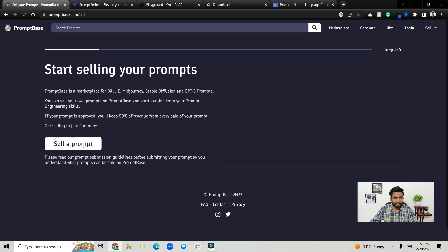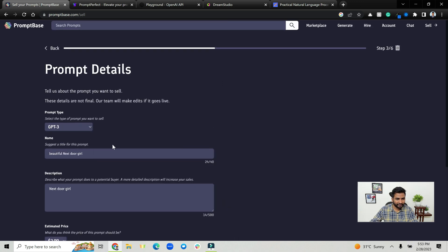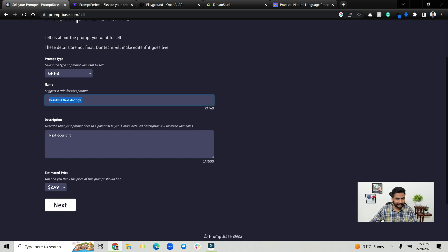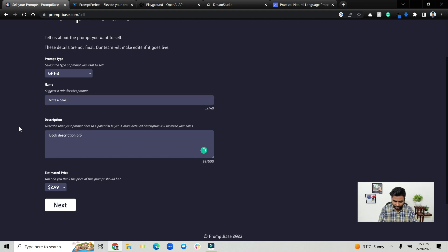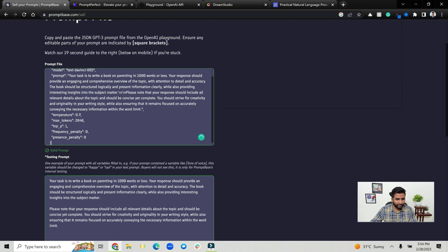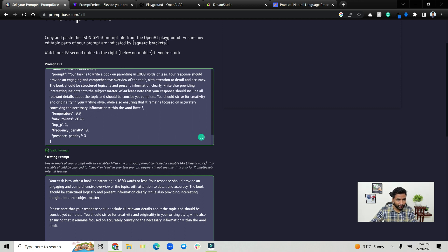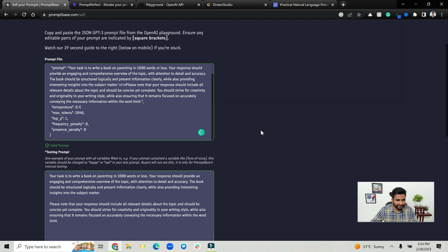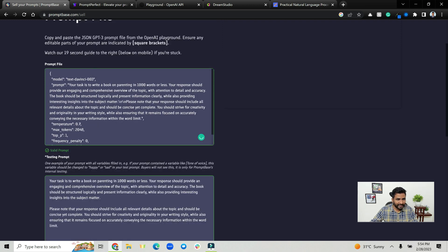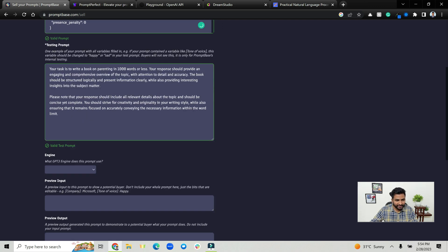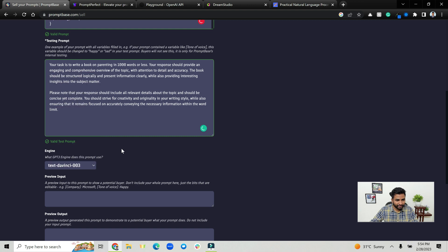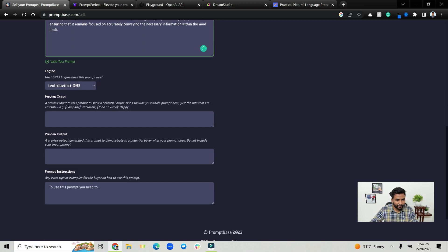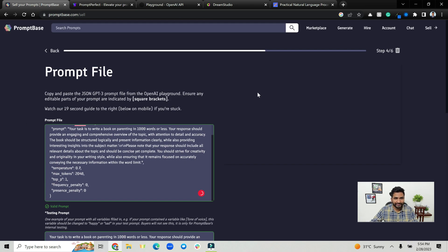Now you can click on sell a prompt. So change this to GPT-3, call it write a book, book book book description prompt or something. Set a price, click on next, then paste your prompt file here which is basically the JSON. Yeah, and that prompt is just pasted here so that it's seen. You can choose the engine, text-davinci-003, and prompt preview you can set this and go ahead and sell this.